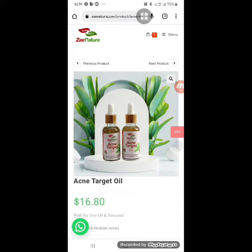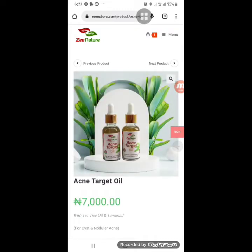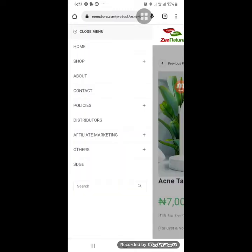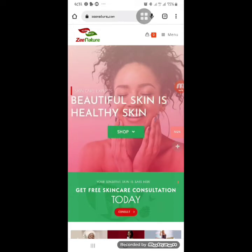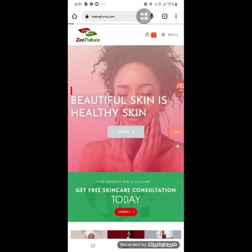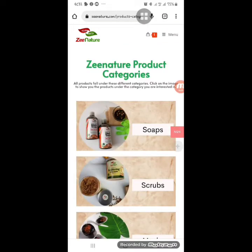Now let's see the second method to select products. For those who already know what they want, you can go directly to the 'Shop' button visible on the homepage of zenature.com. This method is a lot easier and won't confuse you — it takes you straight to browsing by product type.